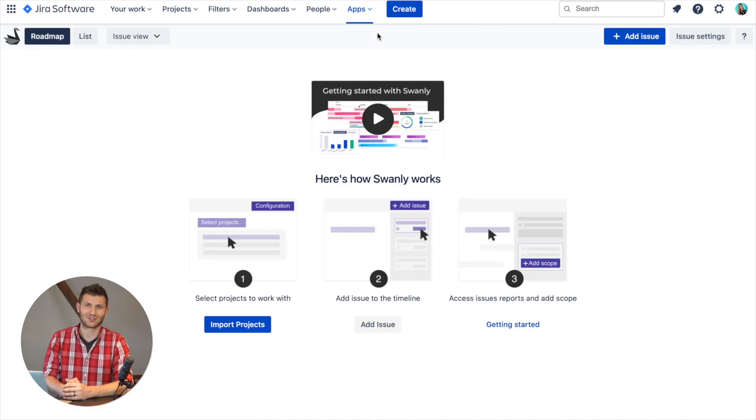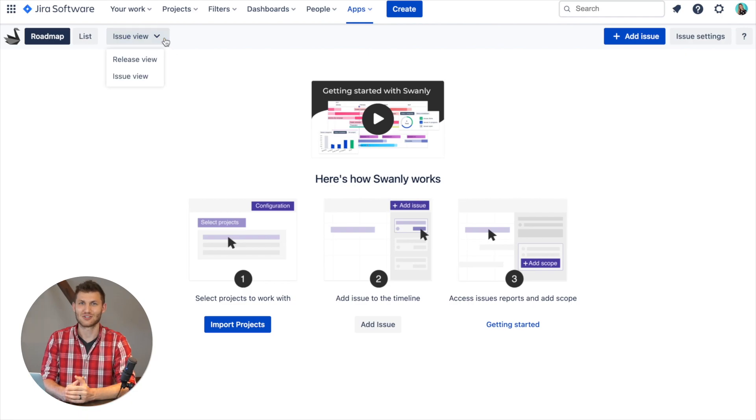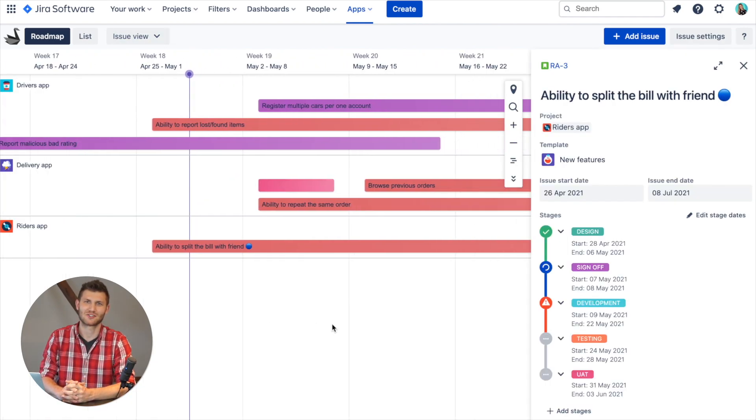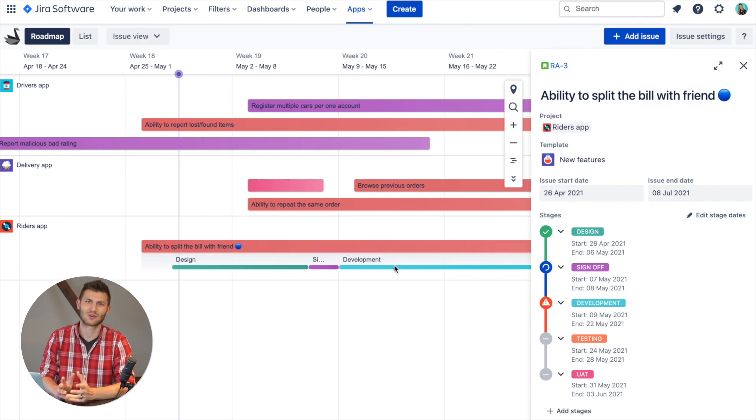You'll notice that there are two views available in Swanly: Issue View or Release View. Based on how your team manages work, you can use either or both.